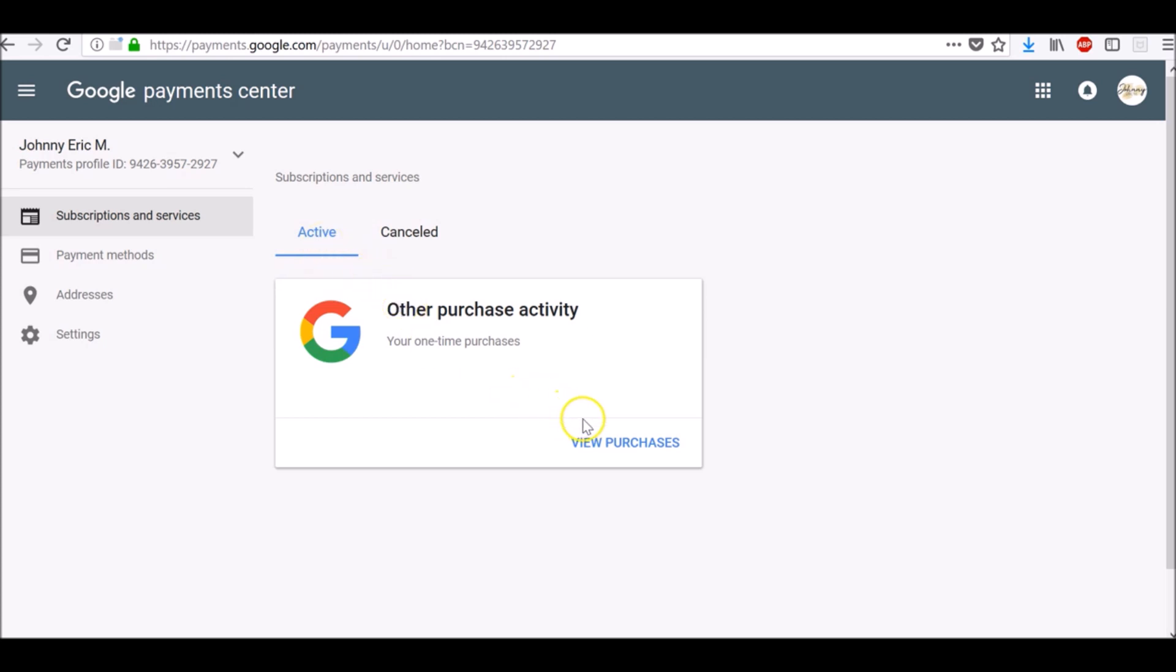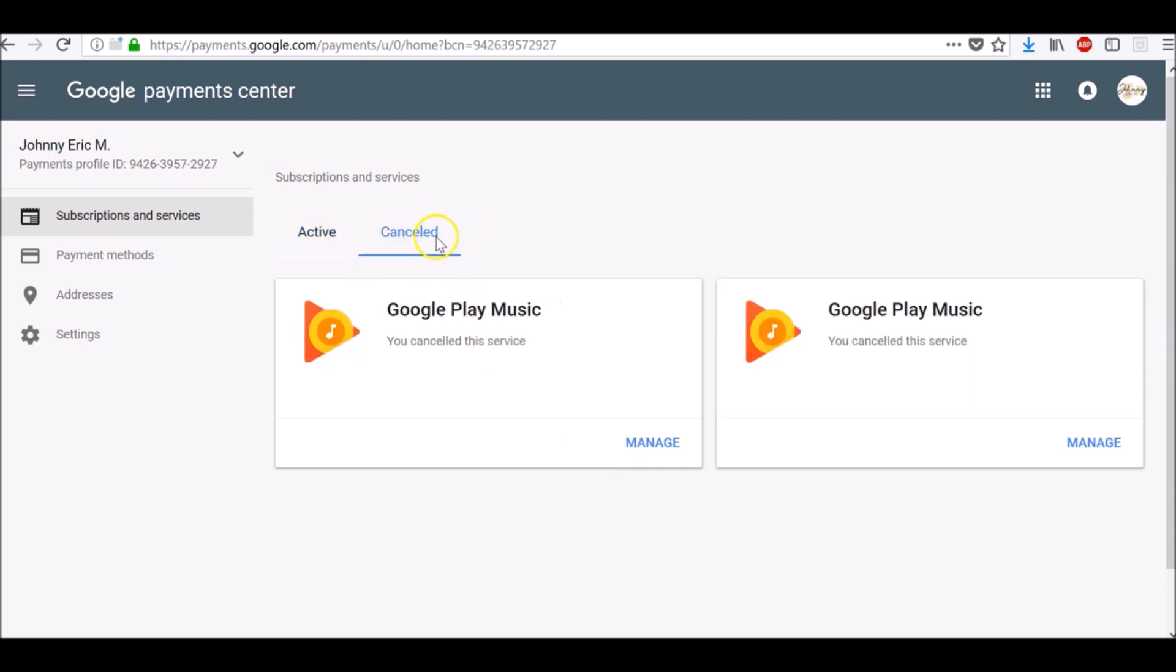To view your purchases, click View Purchases. If you have any cancelled Subscriptions and Services, click here Cancelled to see them.